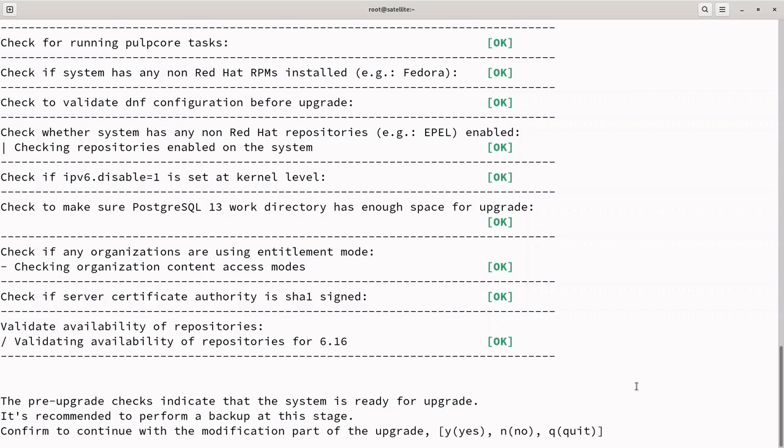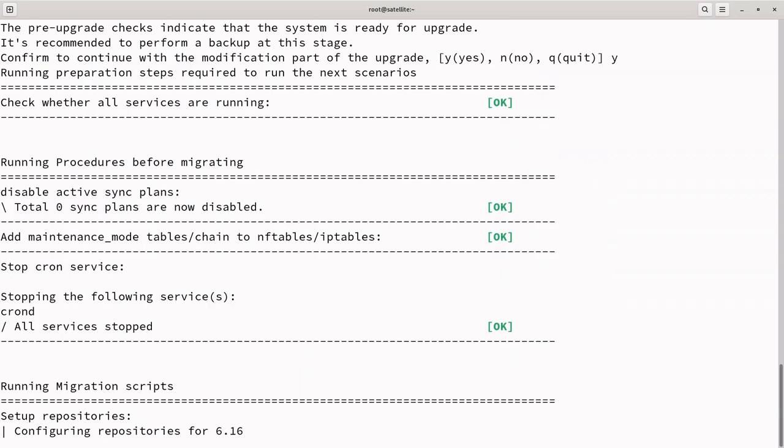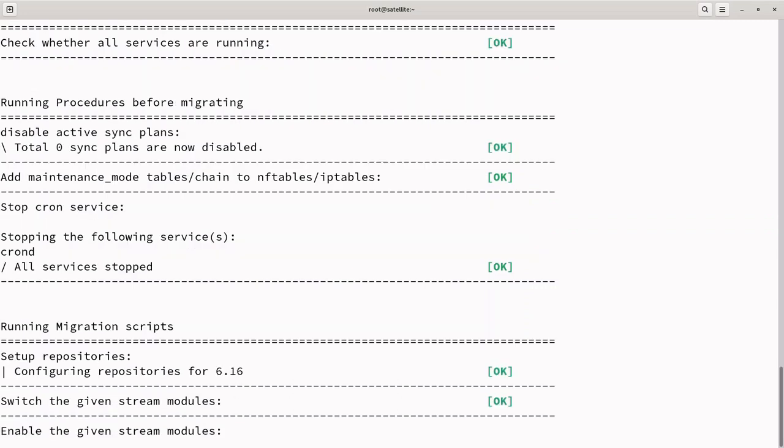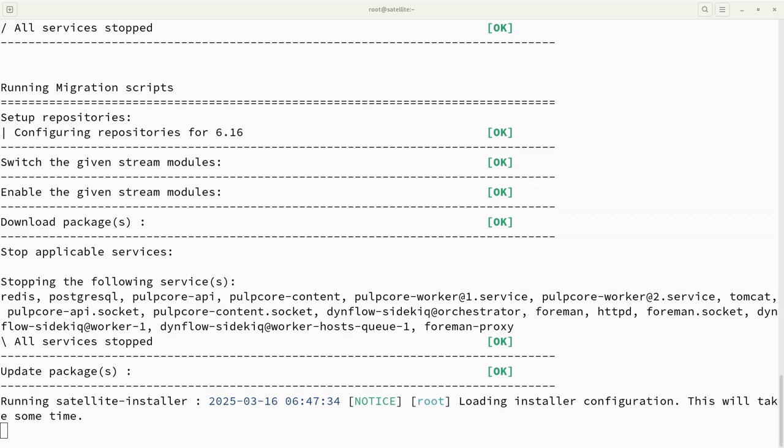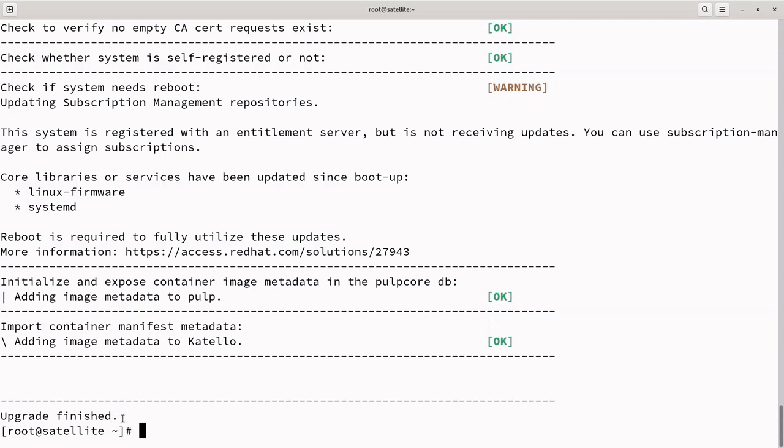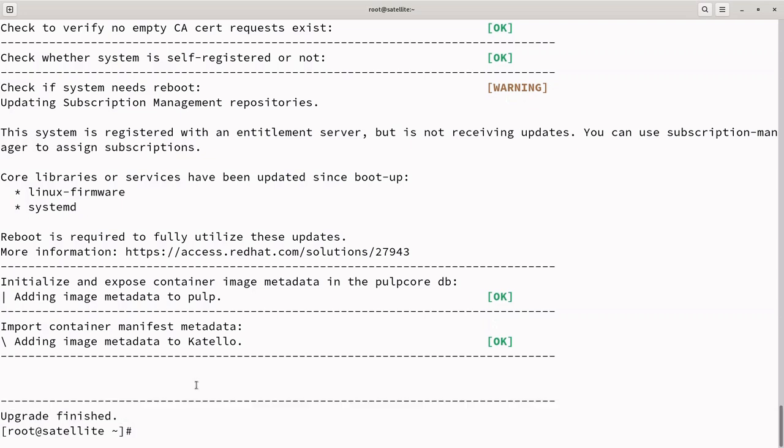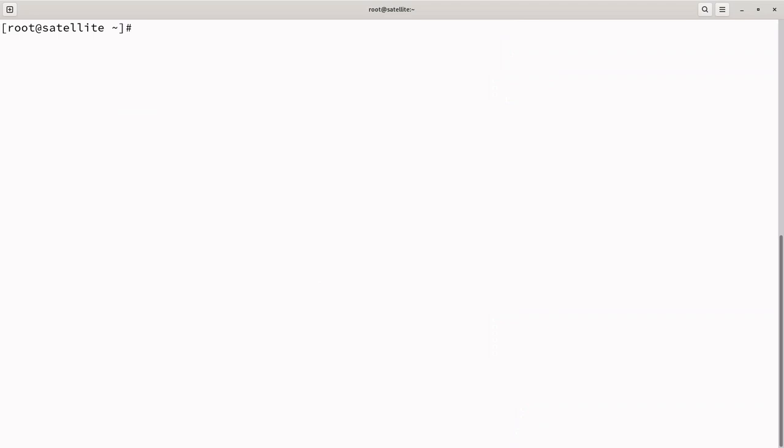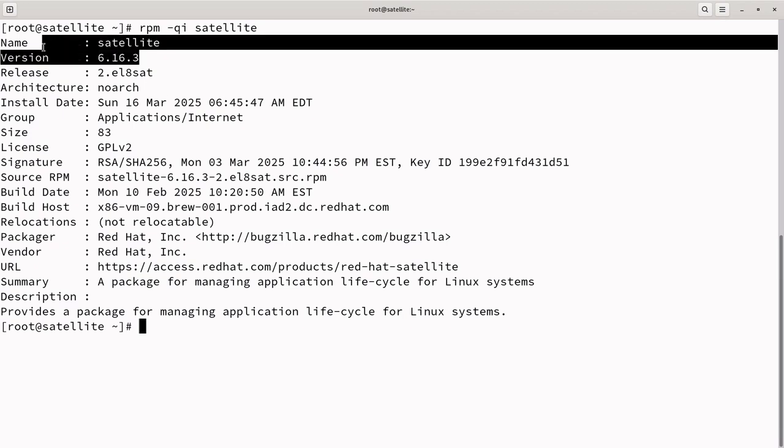Let's press Y to continue. The satellite upgrade process is lengthy because it involves multiple steps, package updates, database migrations, and service restarts. Additionally, the time required depends on factors like system resources, network speed to download packages, and the size of the database. To expedite the demonstration, I am fast-forwarding the upgrades execution. The upgrade has now been completed. Executing RPM-QI Satellite confirms that satellite has been successfully upgraded to 6.16.3.